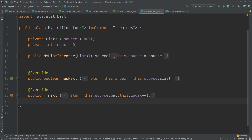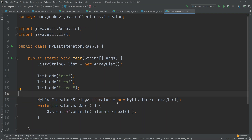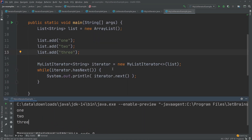Using this custom iterator looks almost the same as using a normal iterator. I create a list, add three elements, and then create a new instance of my own iterator, passing the list to the constructor. The rest is the same — call hasNext in a loop, and for each iteration call the next method and print out the value. Running this, 1, 2, 3 are the values returned by the iterator in that order, which is exactly what was added to the list.